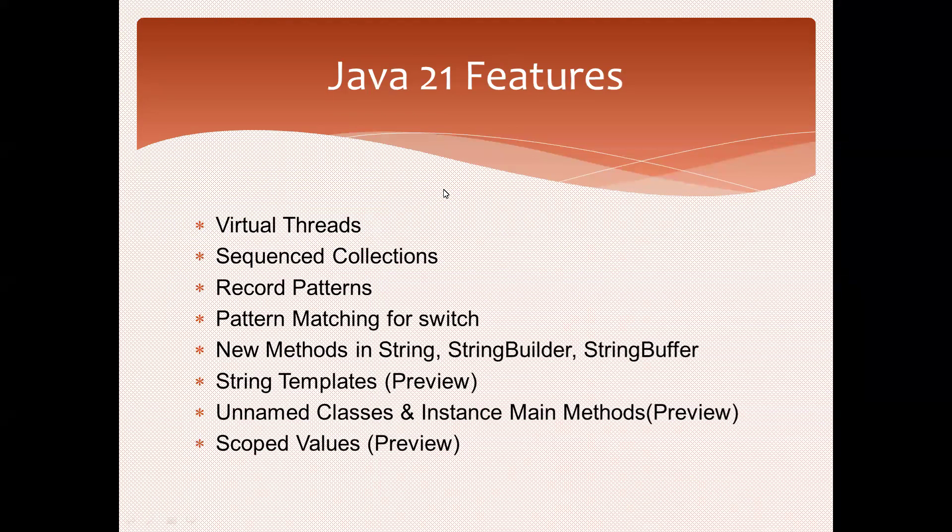New methods are introduced in String, StringBuilder, and StringBuffer. String templates is a preview feature. Scoped values is a preview feature. Another one called unnamed classes and instance main methods - this is also a preview feature.